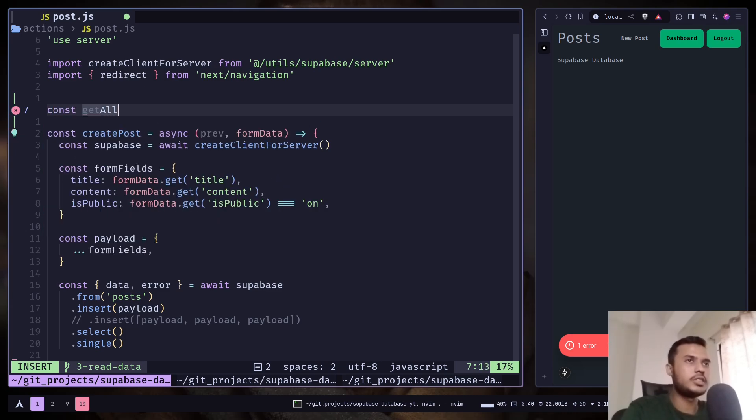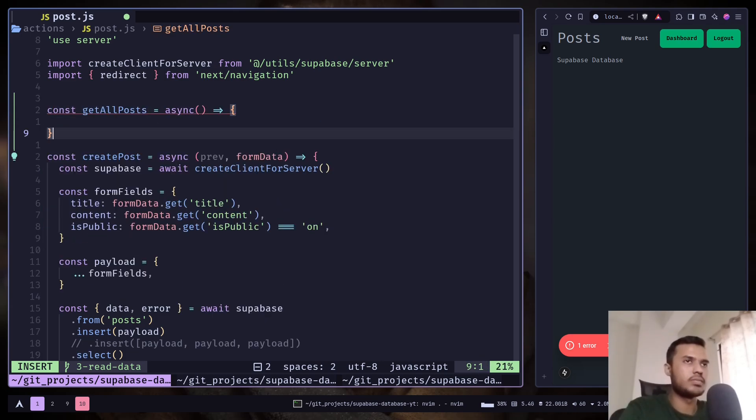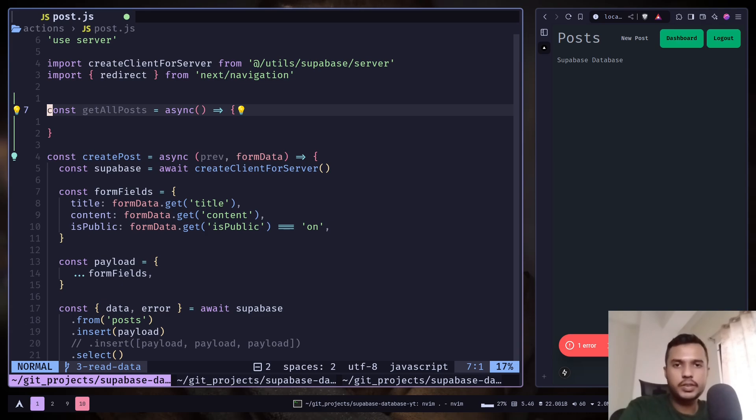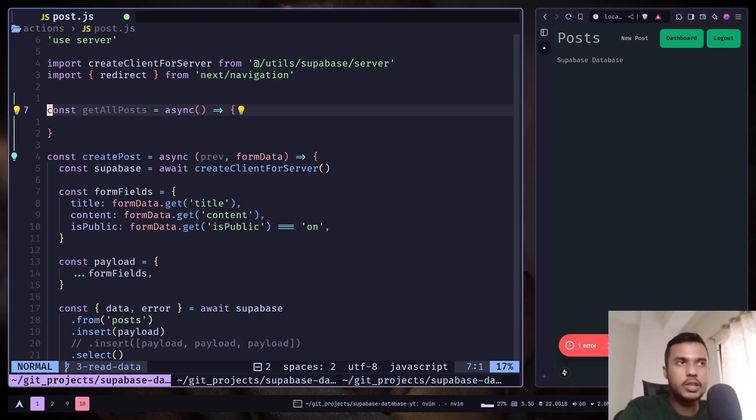Get our posts. Since this function will not be used inside a form or inside a useActionState hook, it doesn't need any parameters.